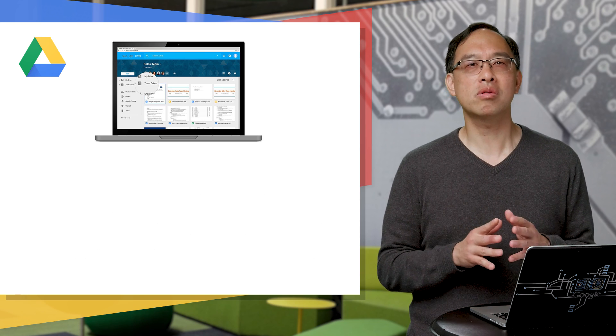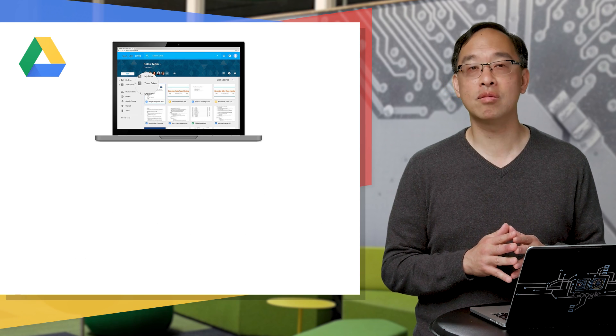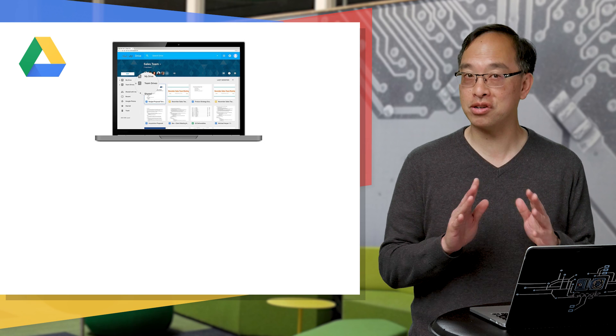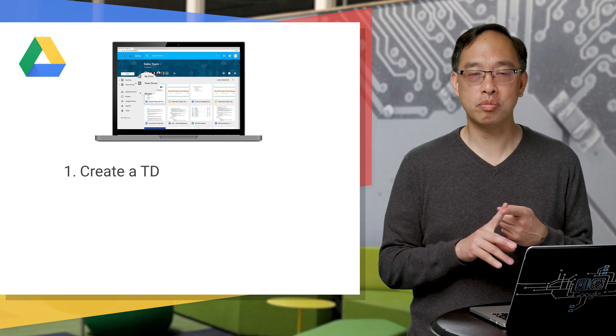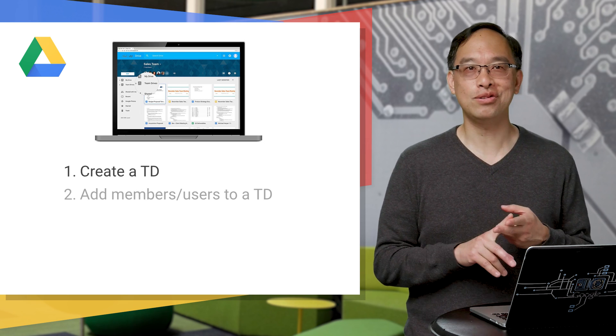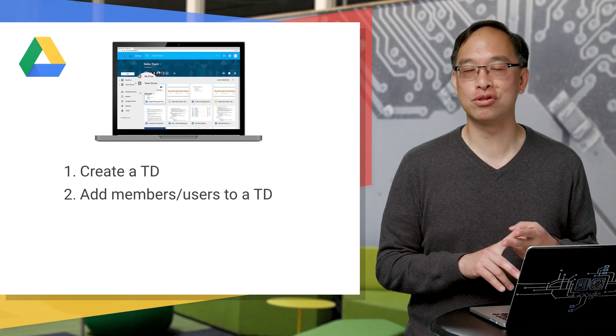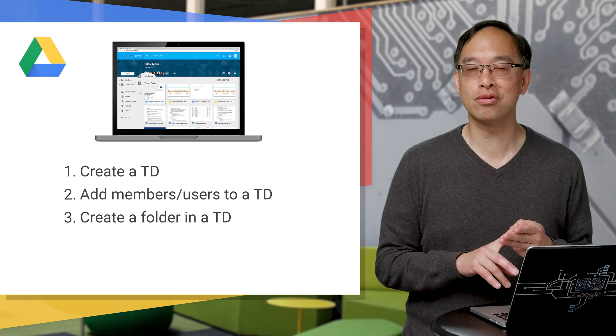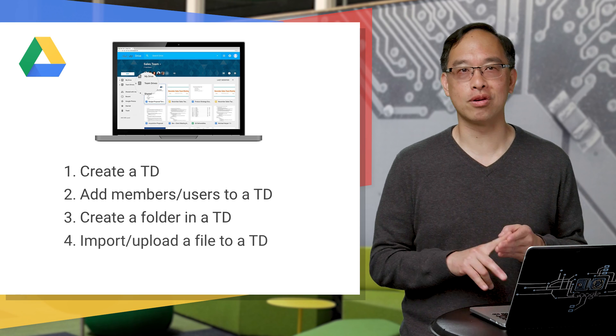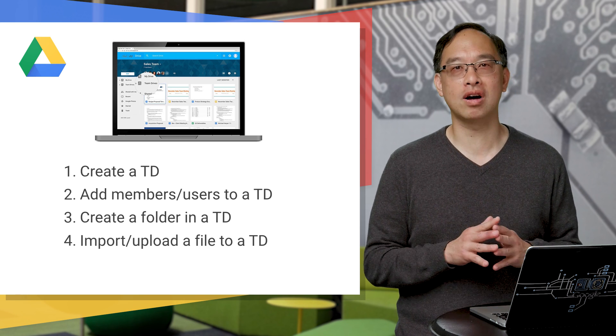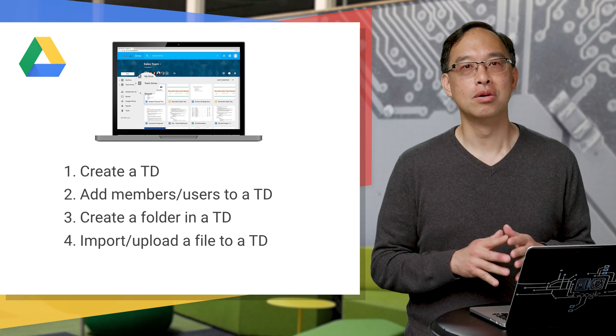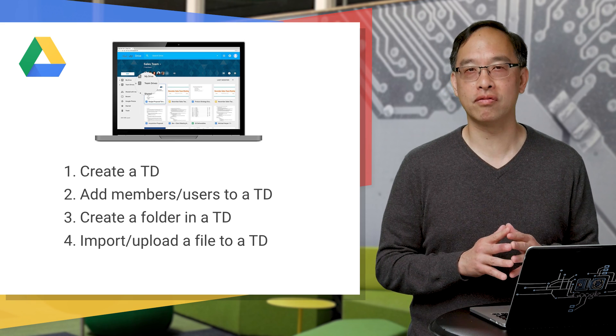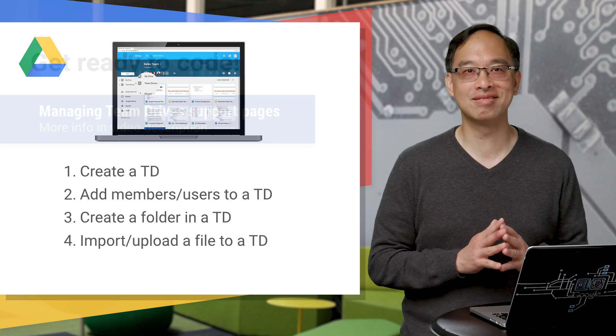So what are some of the basic operations that any Drive developer should know, regardless of the type of application you have? Well, one, you should be able to create a Team Drive. Two, you should also know how to add members to a Team Drive. Three, you should also be able to create a folder in a Team Drive. And four, you should be able to import or upload files to a Team Drive folder. We'll look at more advanced skills in upcoming videos, but you got to start somewhere, right?